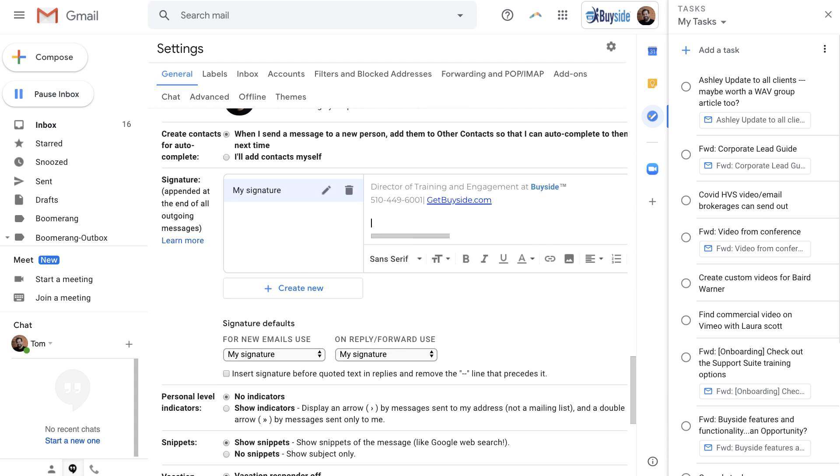Underneath all of the text, you can paste this here. And now, whenever you send an email to someone, they'll be able to run your home valuation site.